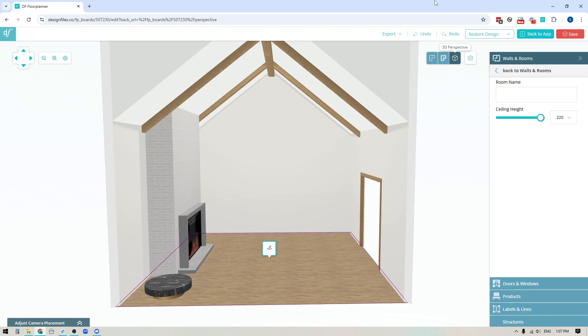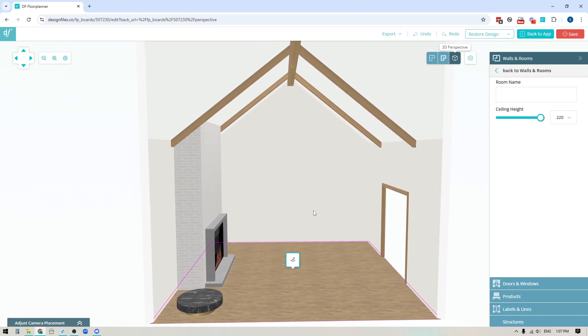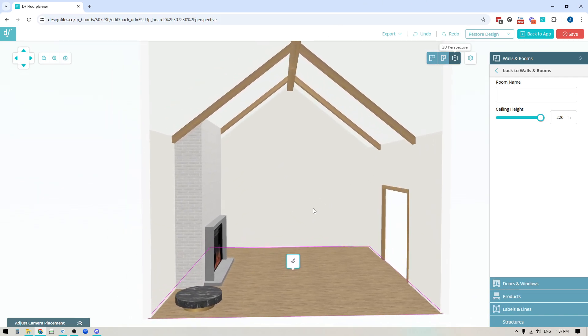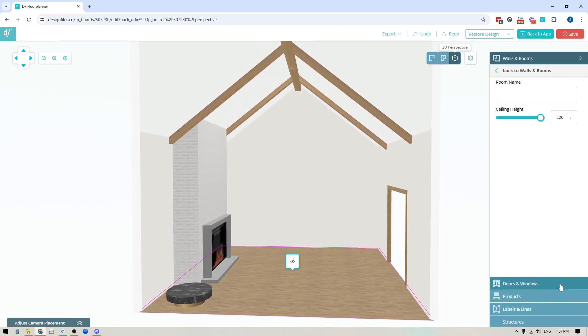Hey folks, Sheila here from Design Files. I wanted to put together a quick video to show you a great new update that the team has added to the 3D Floor Planner and I wanted to make sure that you're aware of it and how to use it.